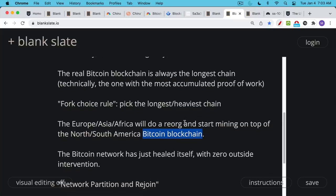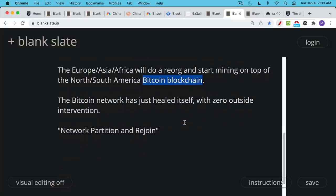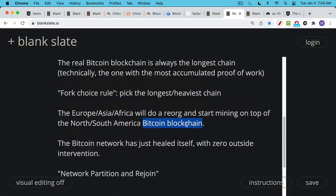Now, what we've just witnessed here in this thought experiment is actually amazing. It's what we call a network partition and rejoin, but we've seen an example here of how the Bitcoin network can heal itself with zero outside intervention. You don't need Satoshi to come back. You don't need Jerome Powell or the president of the United States to tell you which is the real Bitcoin.